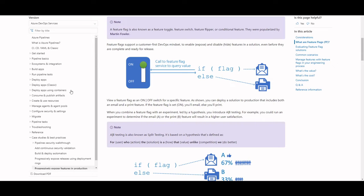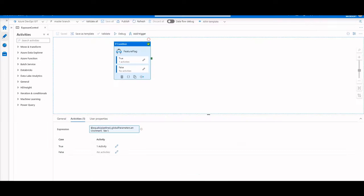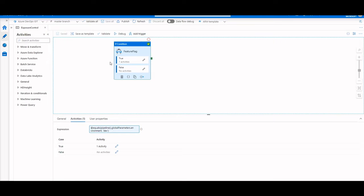So within Azure Data Factory, instead of writing if-else statements, we actually have the if condition that we're going to use here, and we're going to combine them with global parameters to allow you to control whether you're going to run a pipeline or a set of pipeline logic, depending on the environment that you're in.